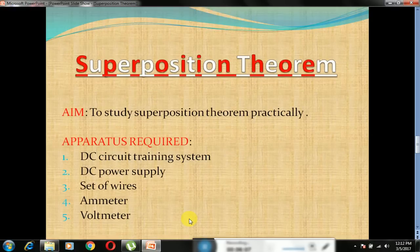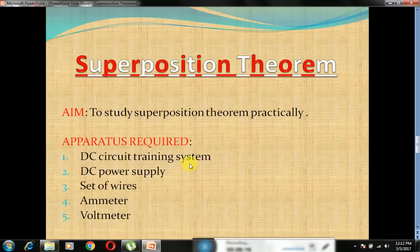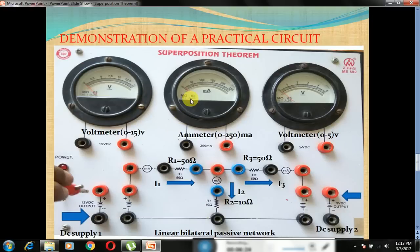We are going to verify the same circuit practically using the superposition theorem. For conducting the experiment, the apparatus needed is: a DC circuit training system, a DC power supply, a set of wires, an ammeter and a voltmeter. In this figure we have two voltage sources, 12V DC and 5V DC, an ammeter with a maximum range of 250 mA for measuring current through different branches, and two voltmeters with maximum ranges of 15V and 5V for measuring voltages across the branches.